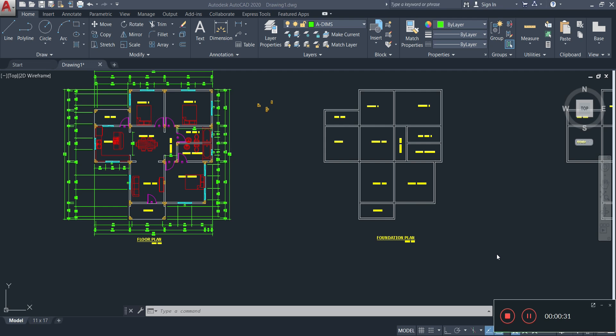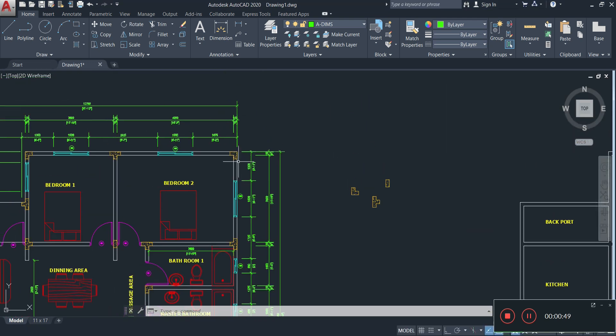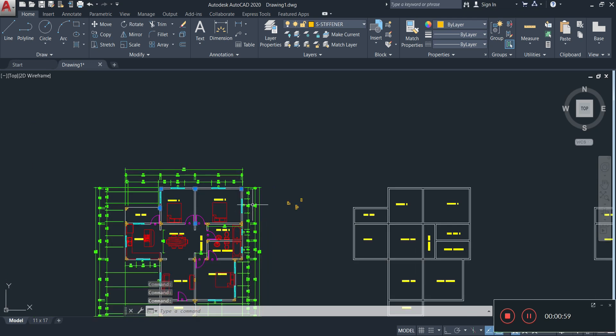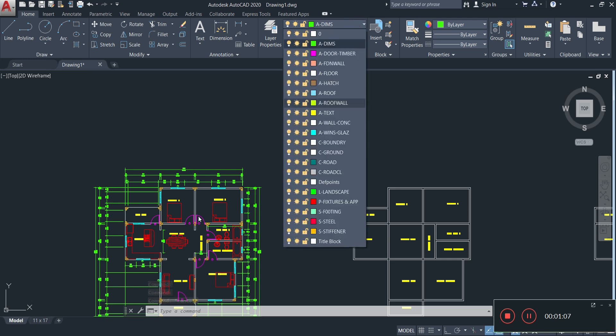The first thing we're going to be doing on the foundation plan is to add our stiffeners. Now you might be wondering — are we going to go through that entire process again that we did on the floor plan? No. Instead, we're going to be turning off all the layers that are present on our floor plan.